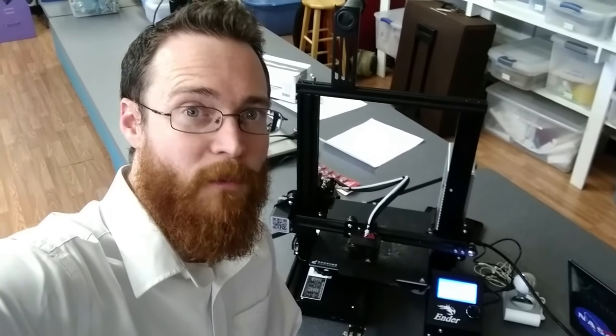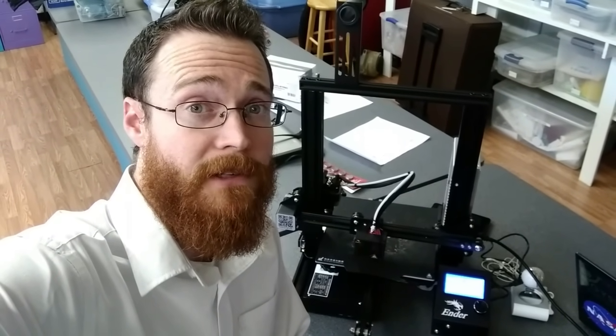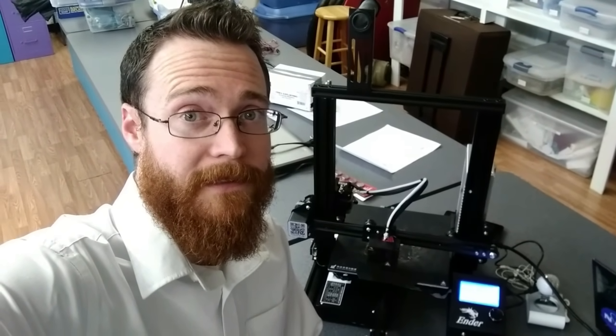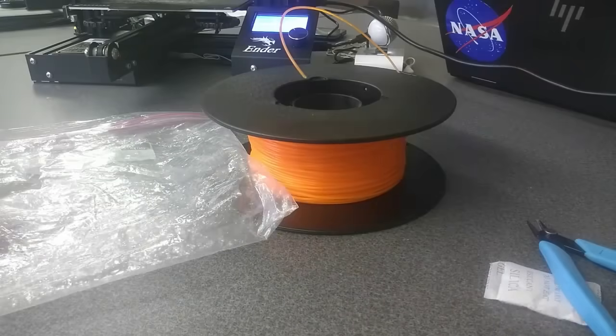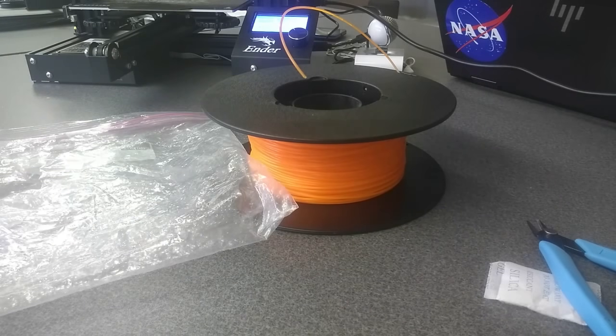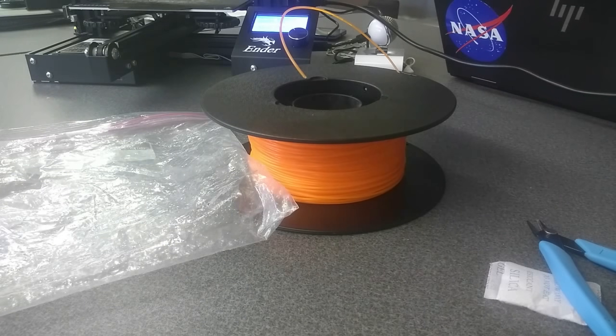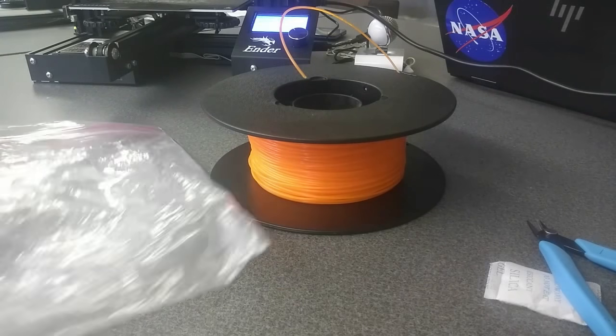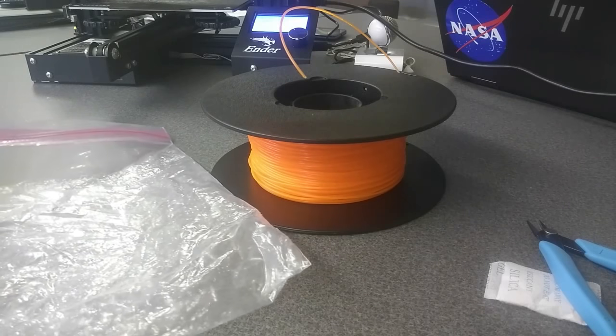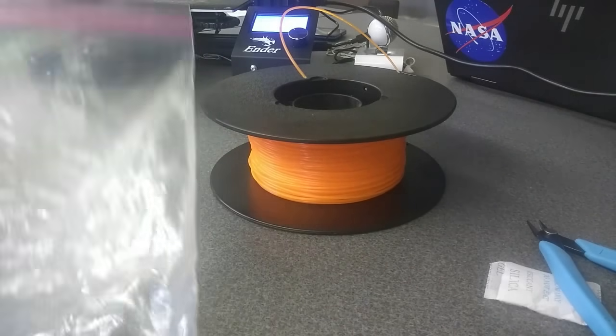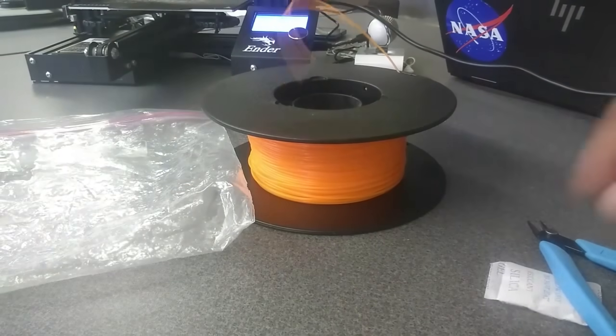I'm going to load filament into my Ender 3 3D printer, but first I want to show you how I store my filament. I always put it inside of a gallon Ziploc bag, and I always throw a little silica packet in there. That keeps the filament from getting too humid or too dry, because you can see problems with your filament either way.